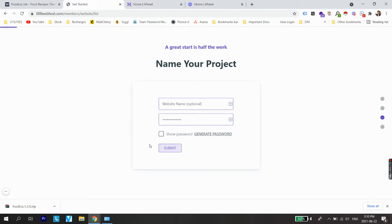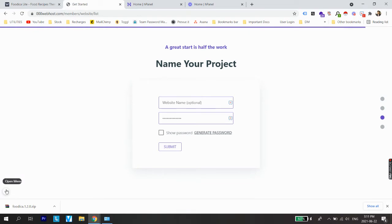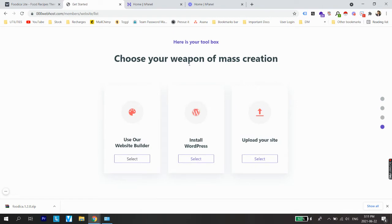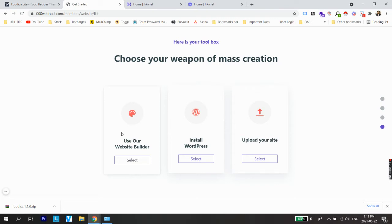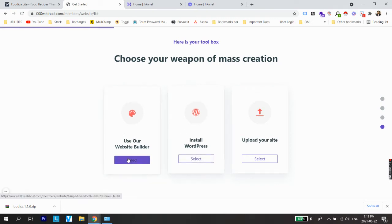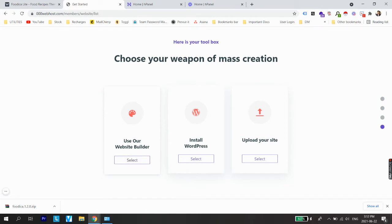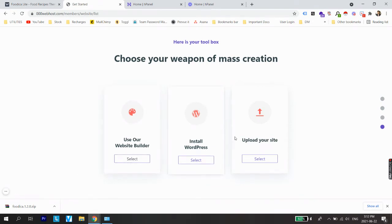Let's try again to register a project on 000webhost. It says the name has already been taken, but the website name is optional, so I'll just click submit without entering a website name. Now we're on the next screen with our toolbox showing three options. Many people don't use the website builder as it's not very customizable — they prefer to download a theme. So from these three options, select 'Install WordPress'.